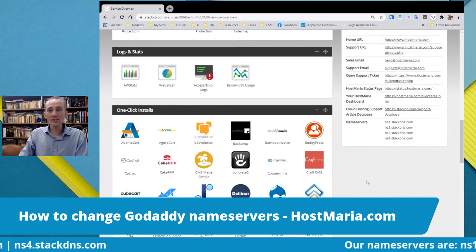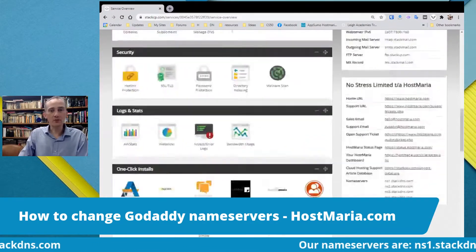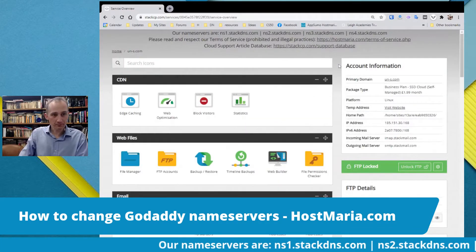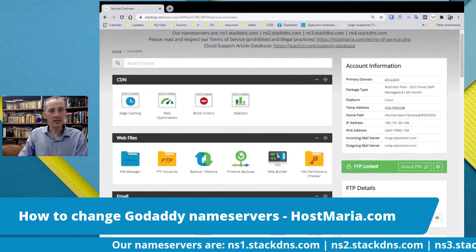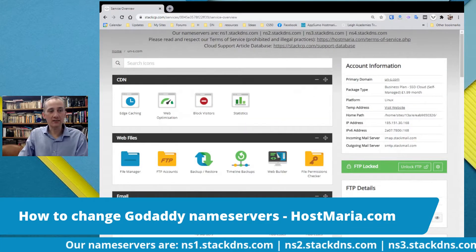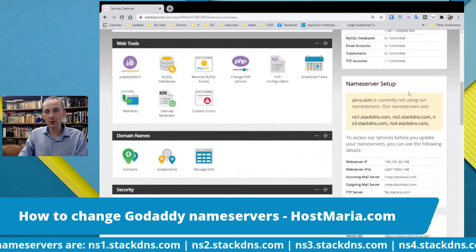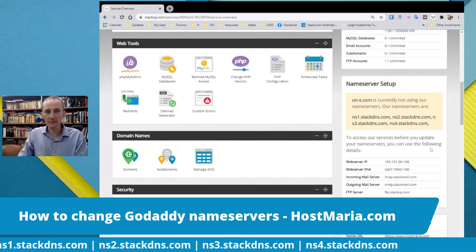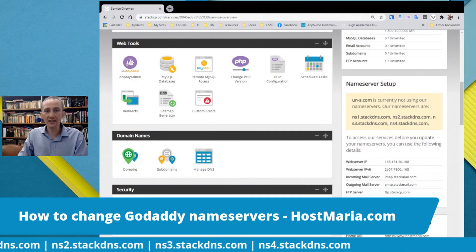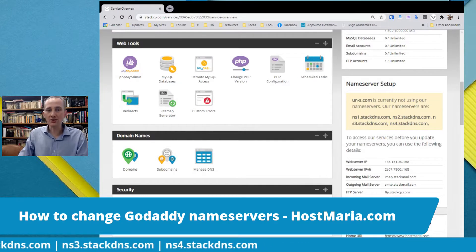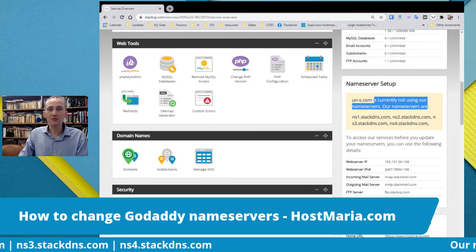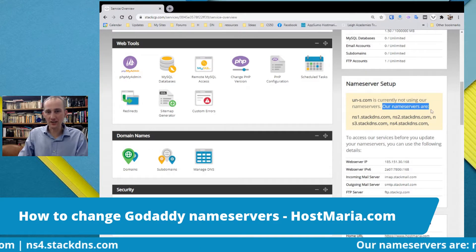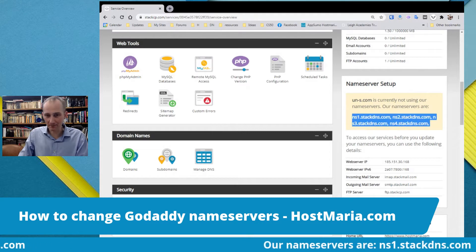Once you go to your cloud dashboard at stackcp.com, you will see a notification on the right sidebar that says your domain name is not currently using your name servers, and your name servers are the following.